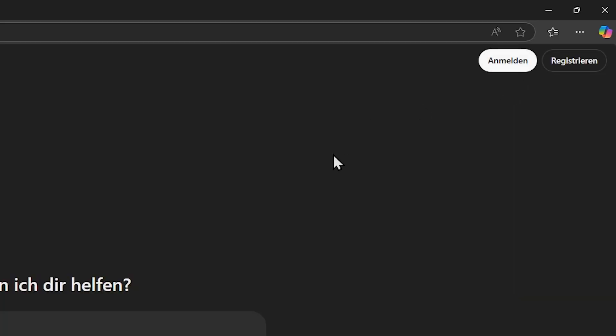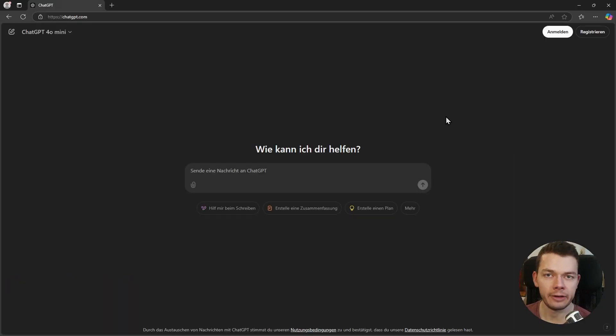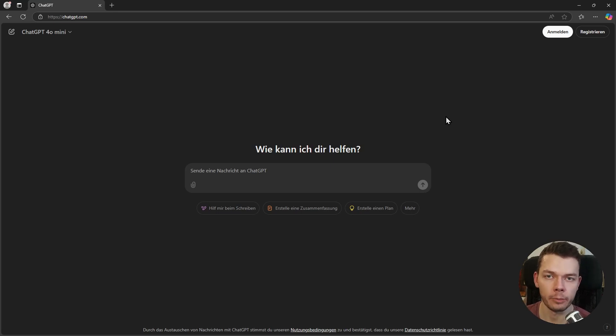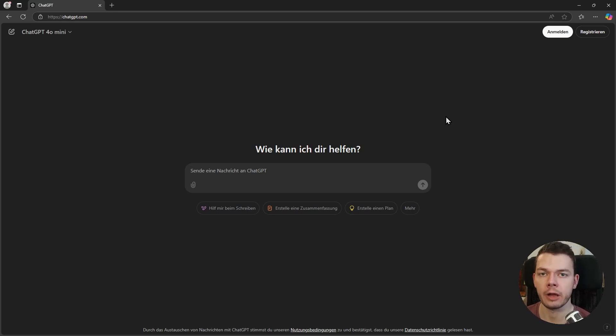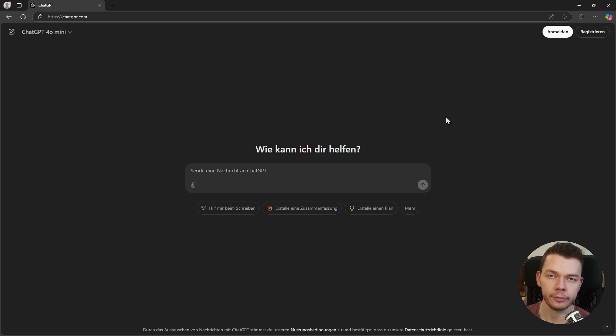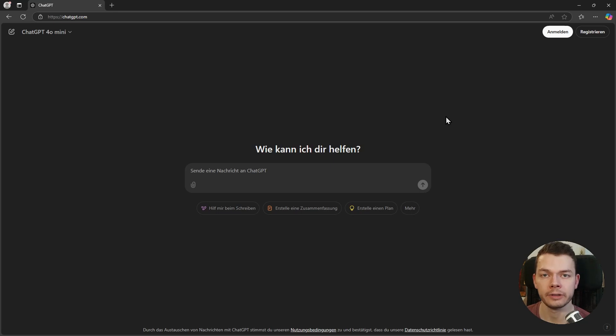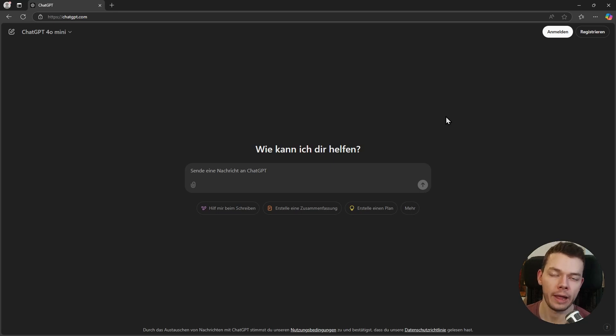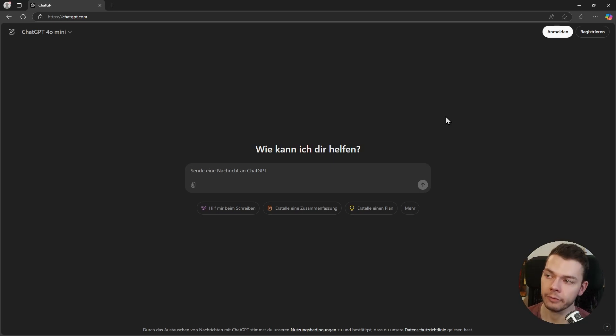So if you want to use ChatGPT you should create a free account, which you can do over the sign-up button. Then you get access to better models, but there are also rate limits applied for the free tier. You have a certain amount of messages and a certain number of uploads you can do in a certain time frame, and after that it either blocks you from doing it again or downgrades to a cheaper model.